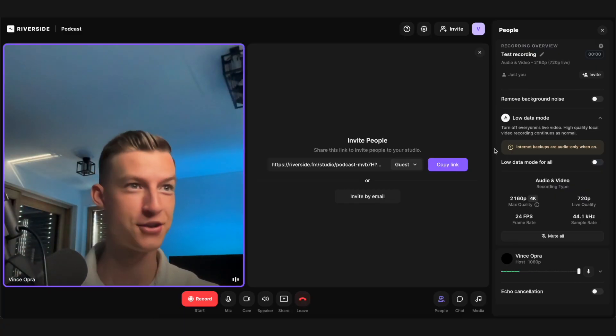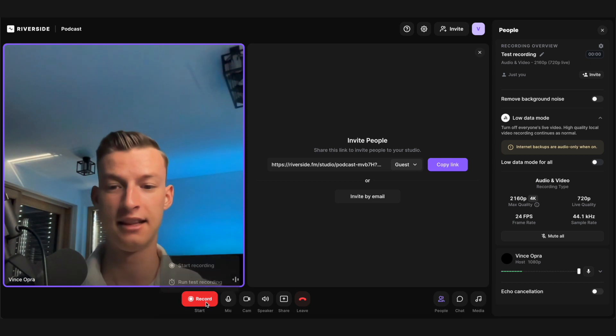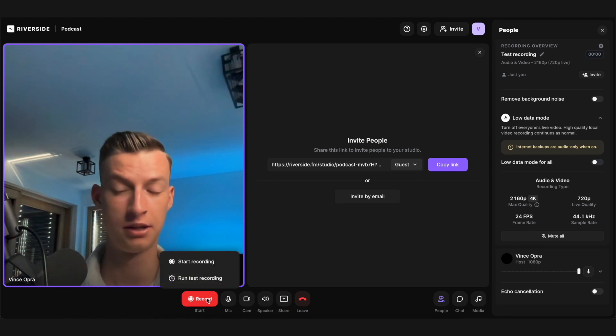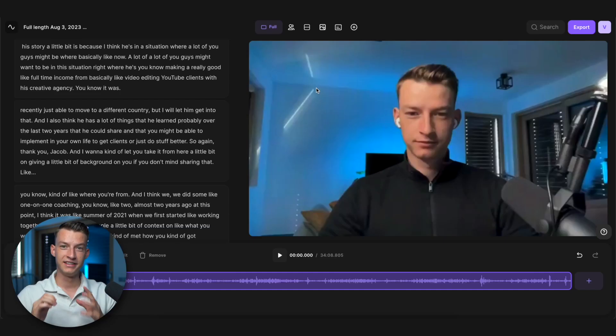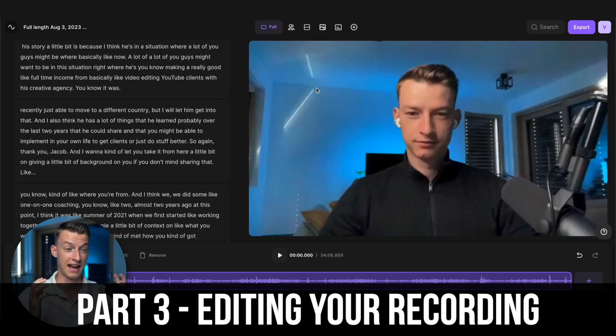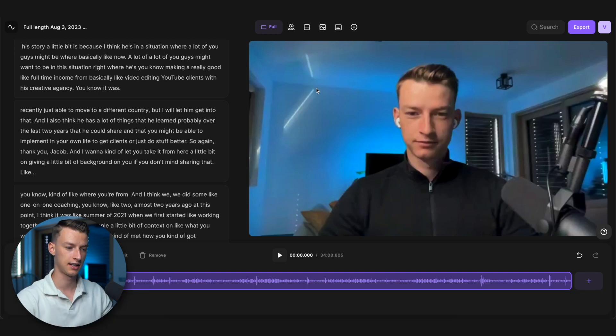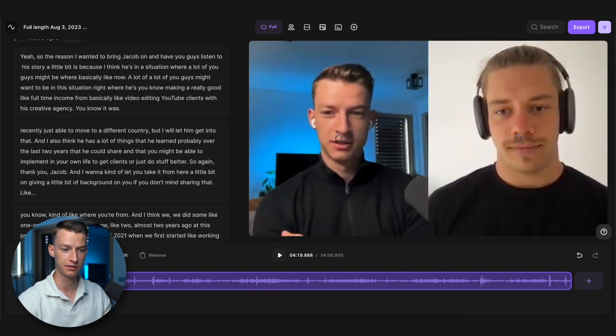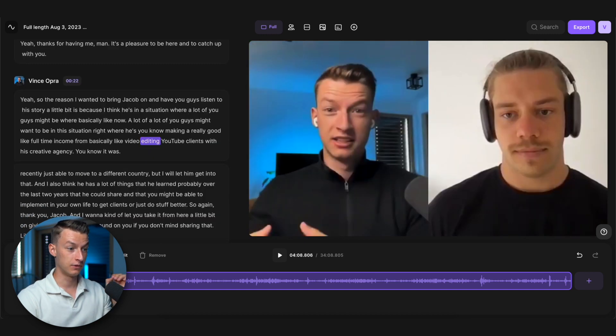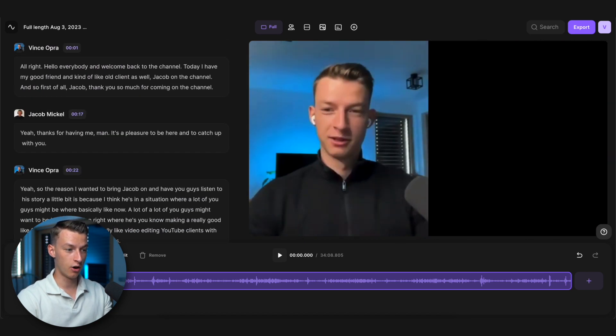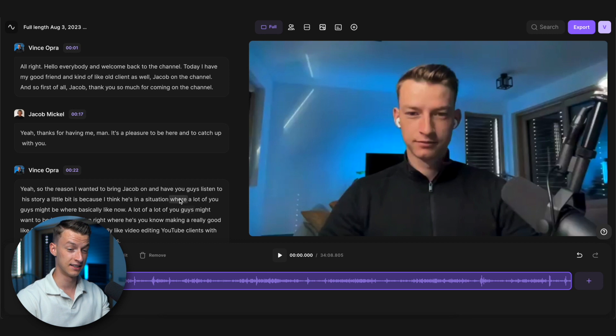Inside the studio, once a guest has joined you just click on start recording — or you can run a test recording to make sure everything is running smoothly. Once you're done with your show, just stop recording. Here is an example of what an actual recording looks like inside Riverside — this is a student interview I did with Jacob. Riverside automatically transcribes the entire video right here for you.